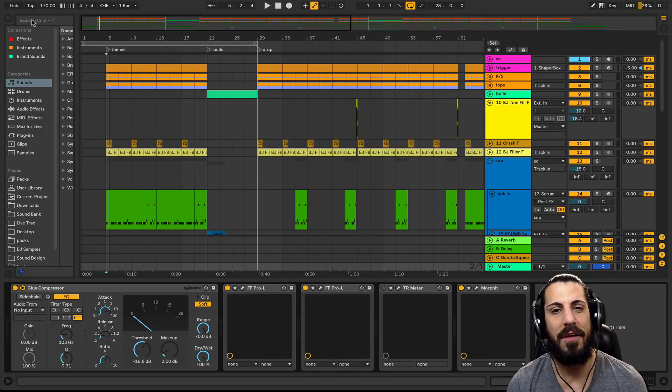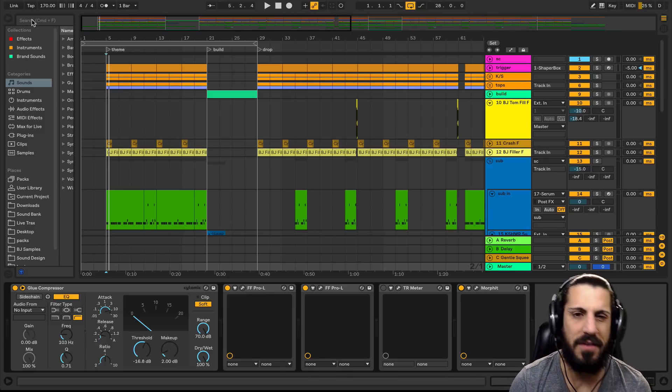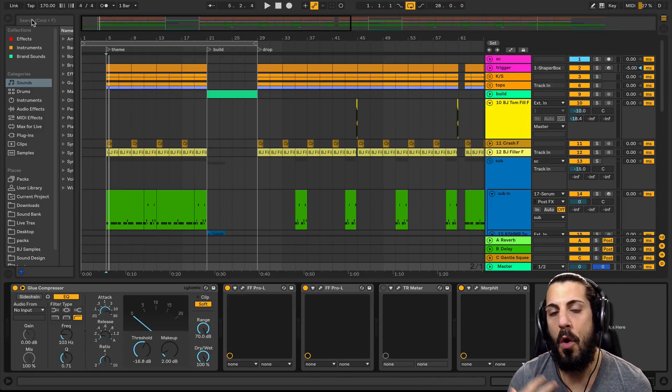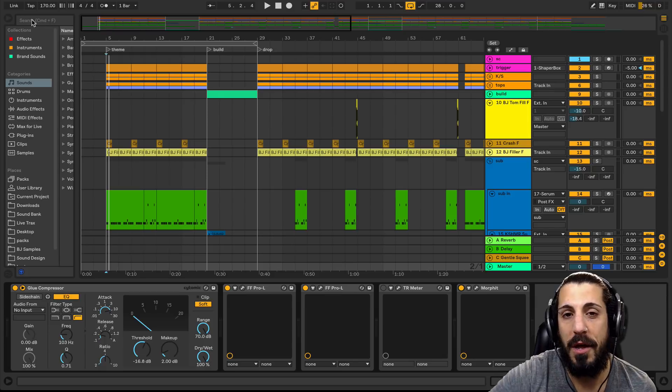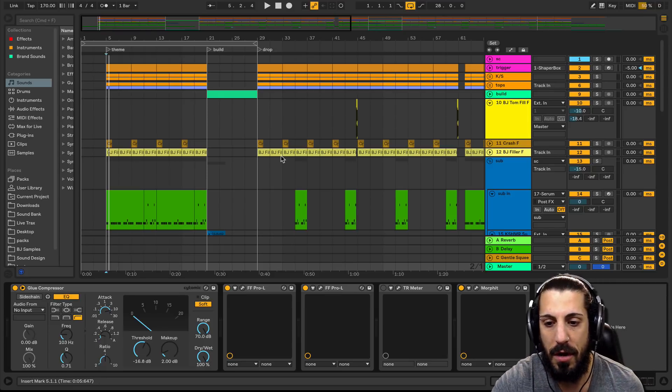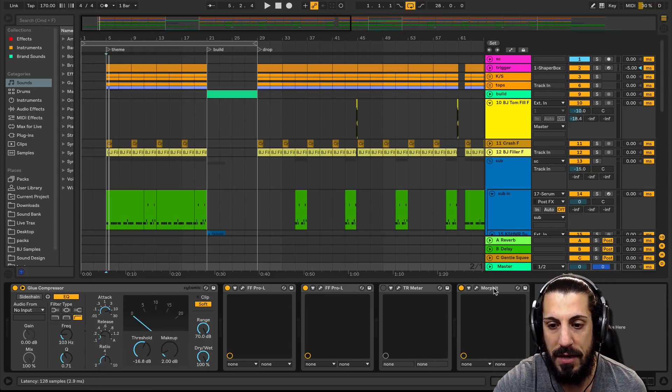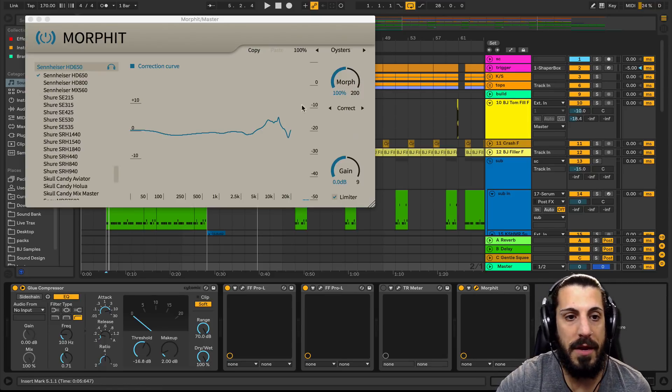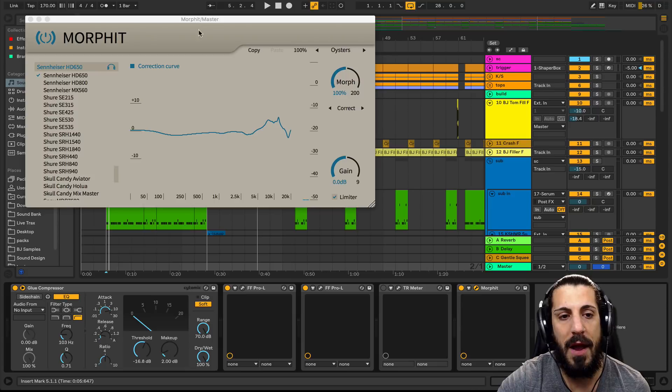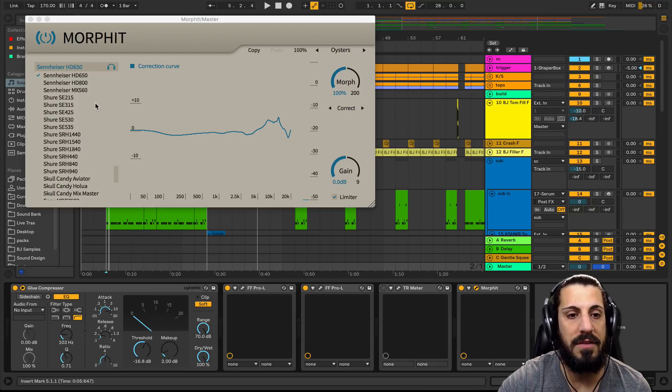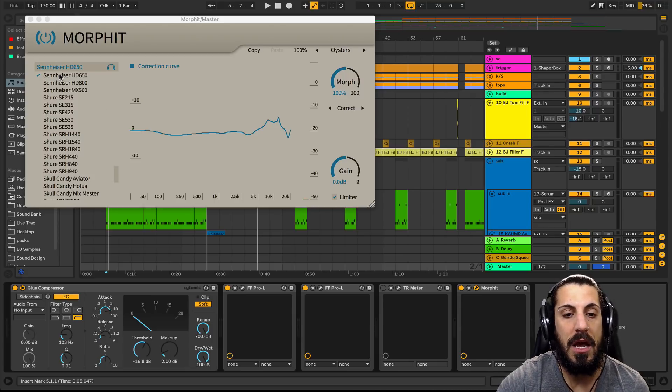So what this plugin is that I want to talk about right here is Morfit. Okay, here it is right here. And what it does is it actually...